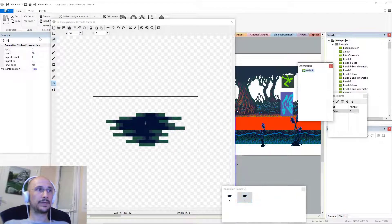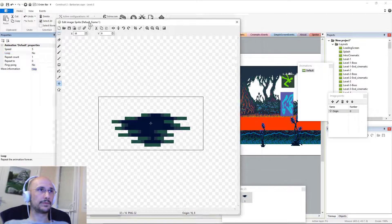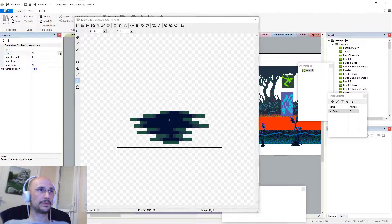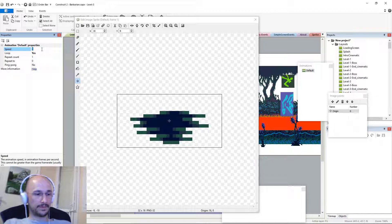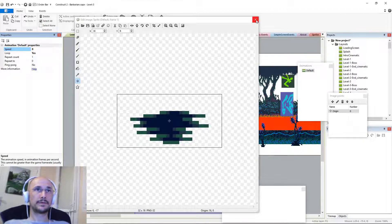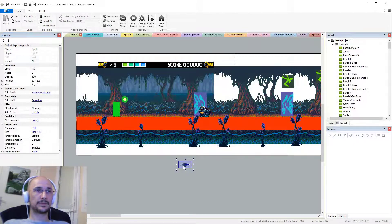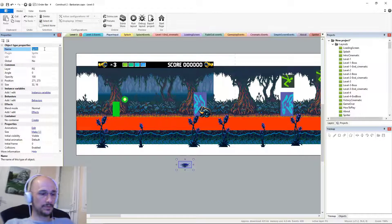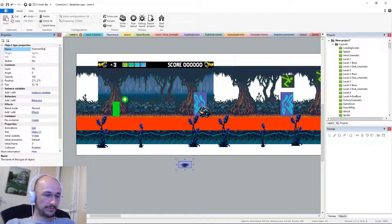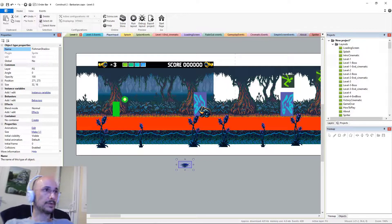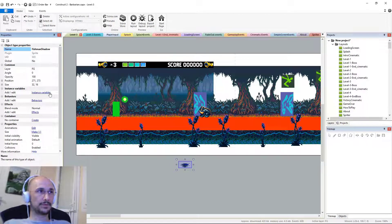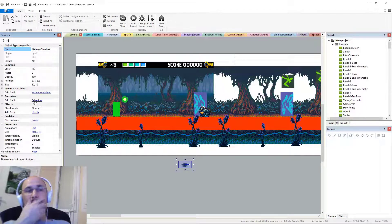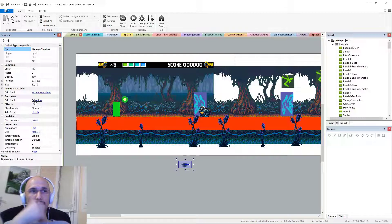Okay, so we'll make the animation loop. Maybe make it a little bit faster. And we will also rename it to fish man shadow.